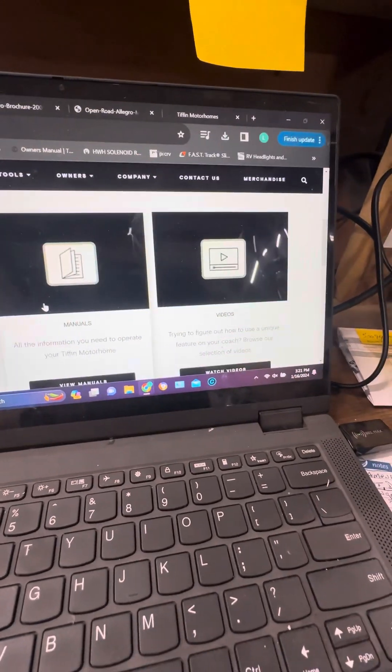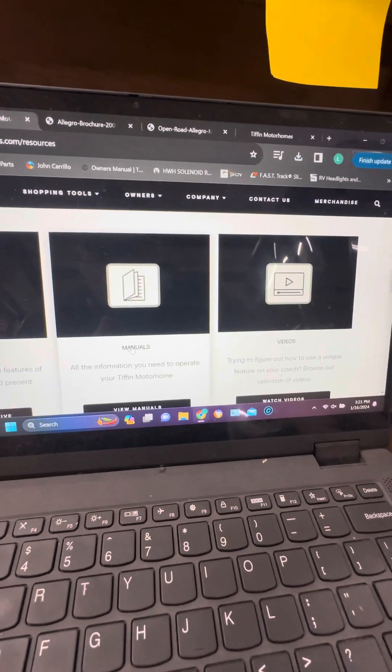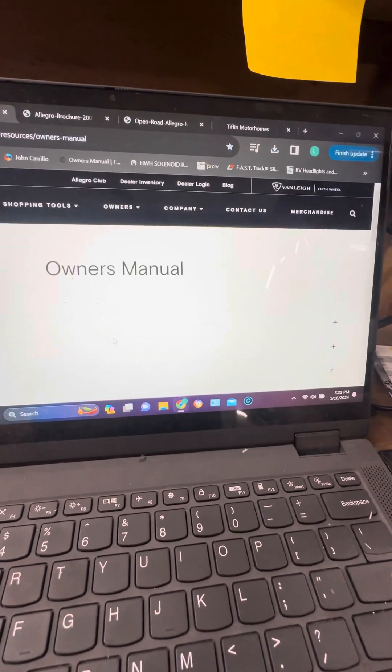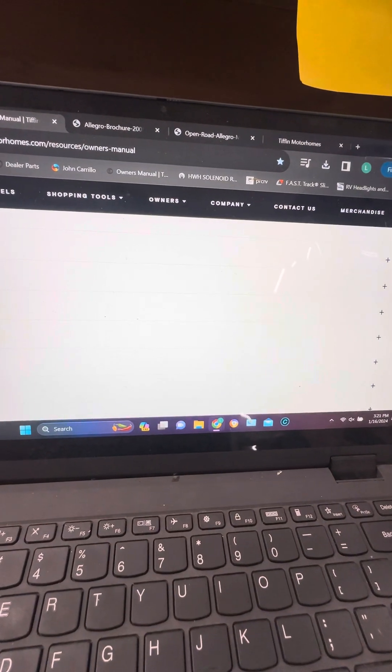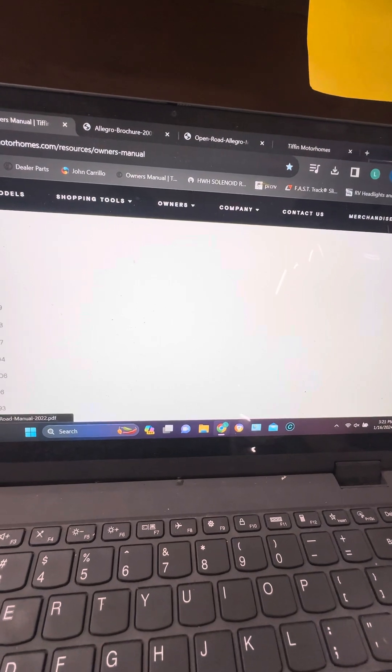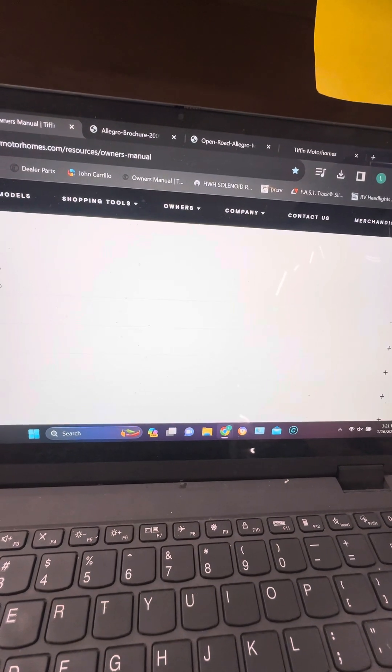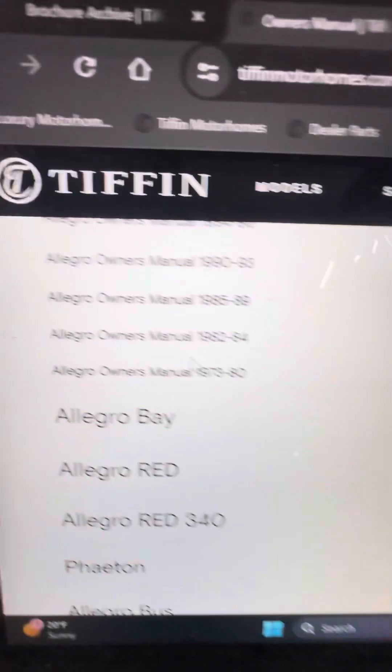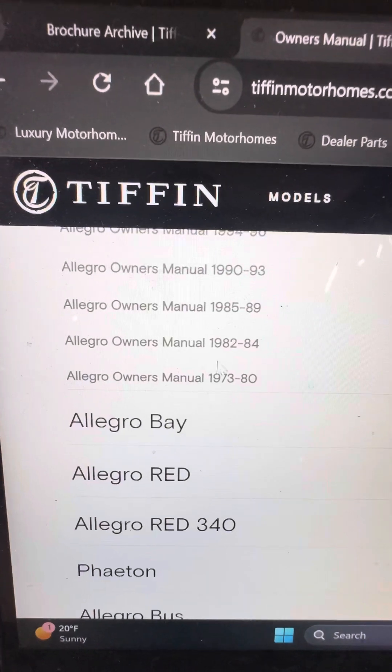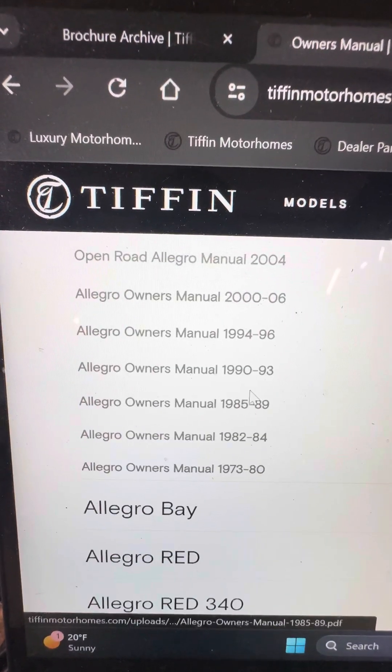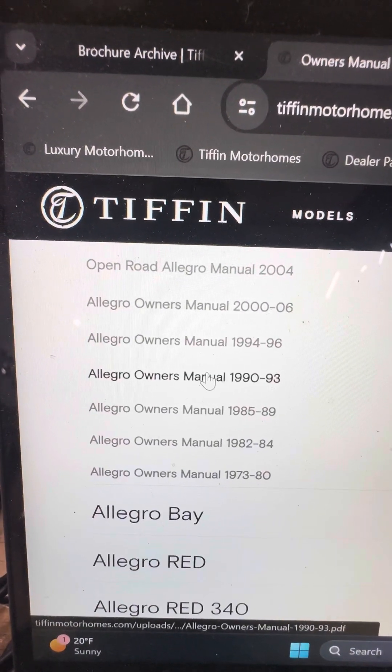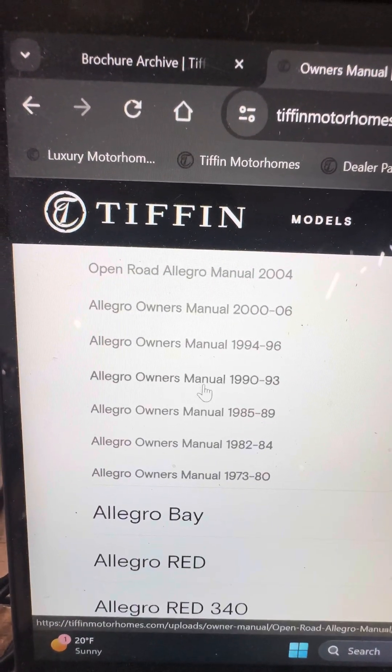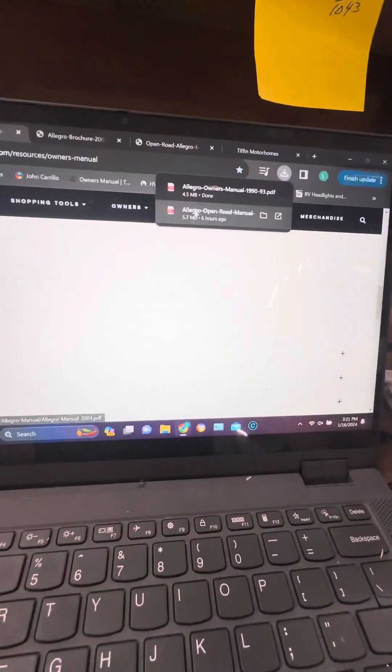The other one you have here is manuals. You click on the manuals and we'll go back to the Open Road just to show you, this kind of helps you. This goes all the way, look at here, 73 to an 80. We'll do a 90 to a 93 again, it comes up over here.